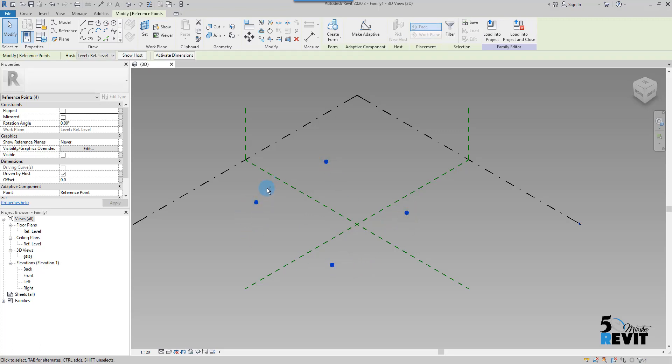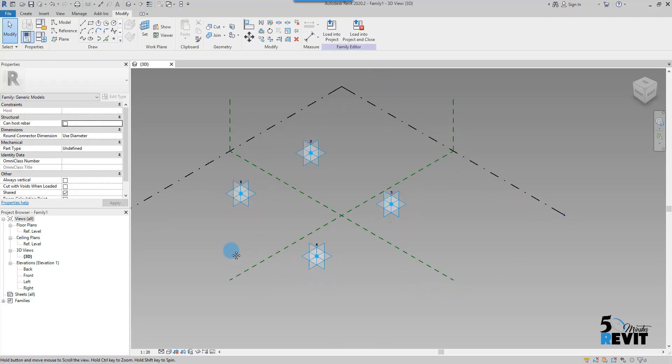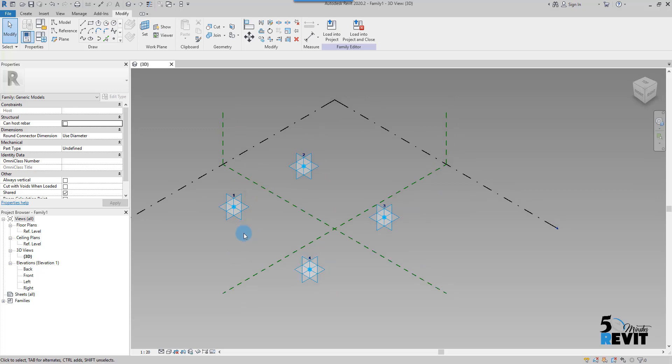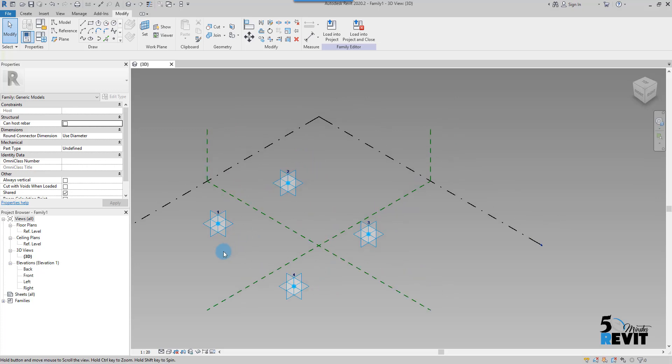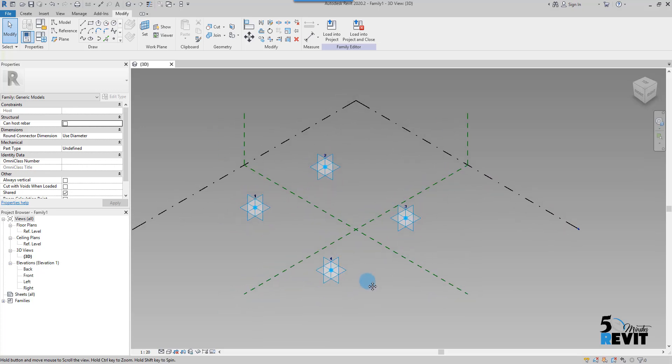And then I make them adaptive here. I just want to create a simple frame to show you how the adaptive component works.